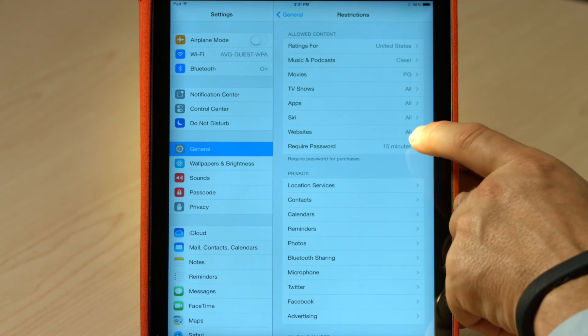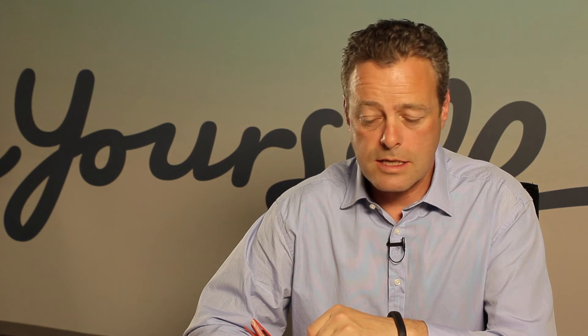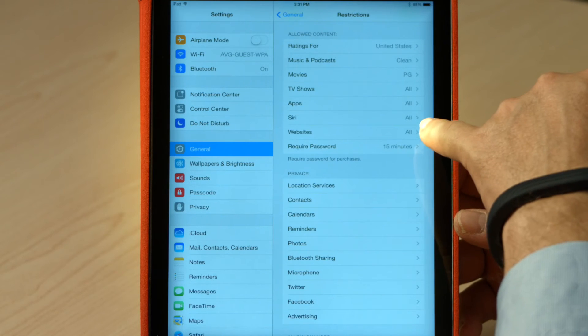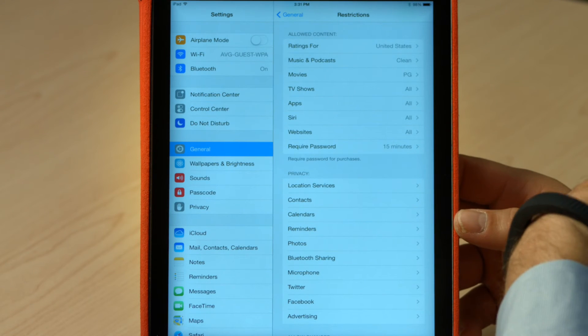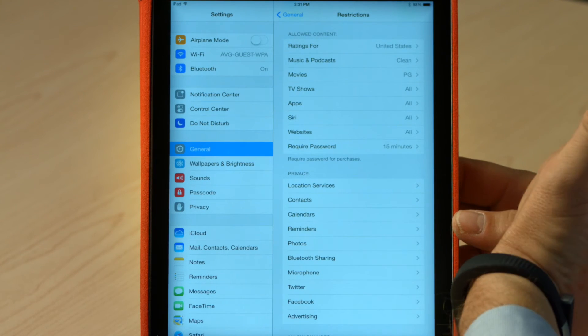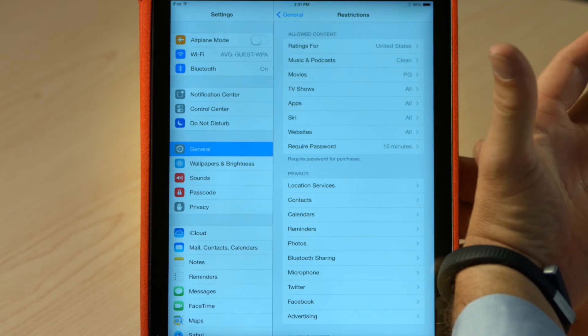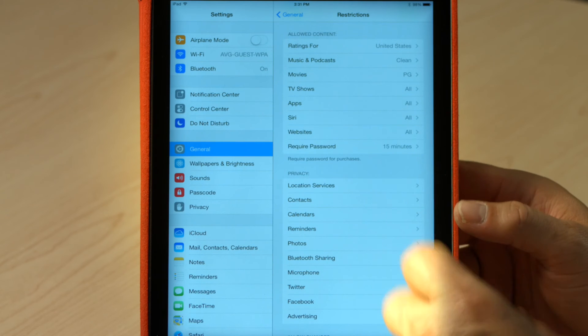I can also set required password. You know how you might use your iPad, pass it across to your kids? You can set this down as low as you want it to be so that if you've used the password and you've passed the iPad on, then actually they're not going to be able to use the password because you've just used it. Always important.